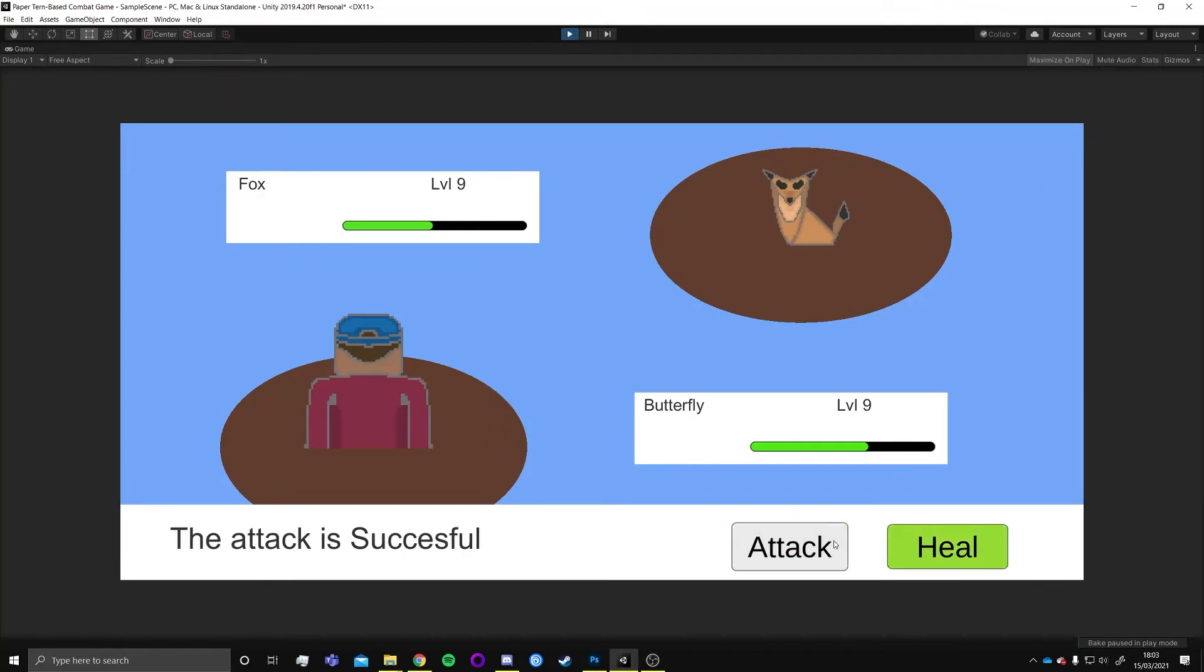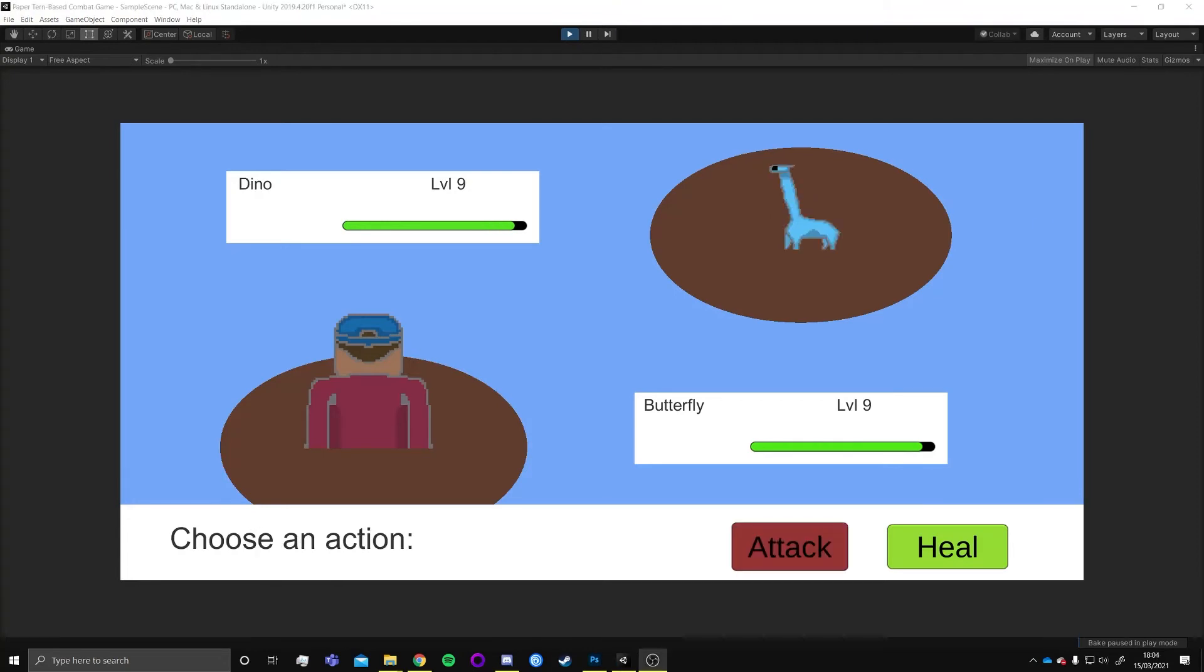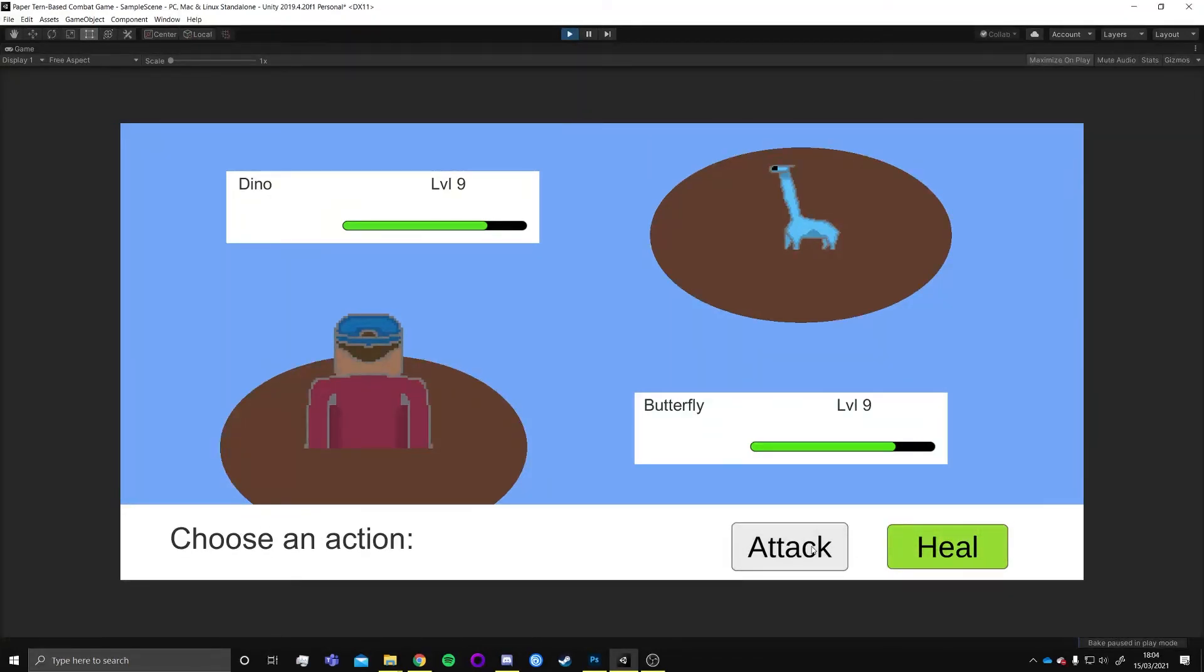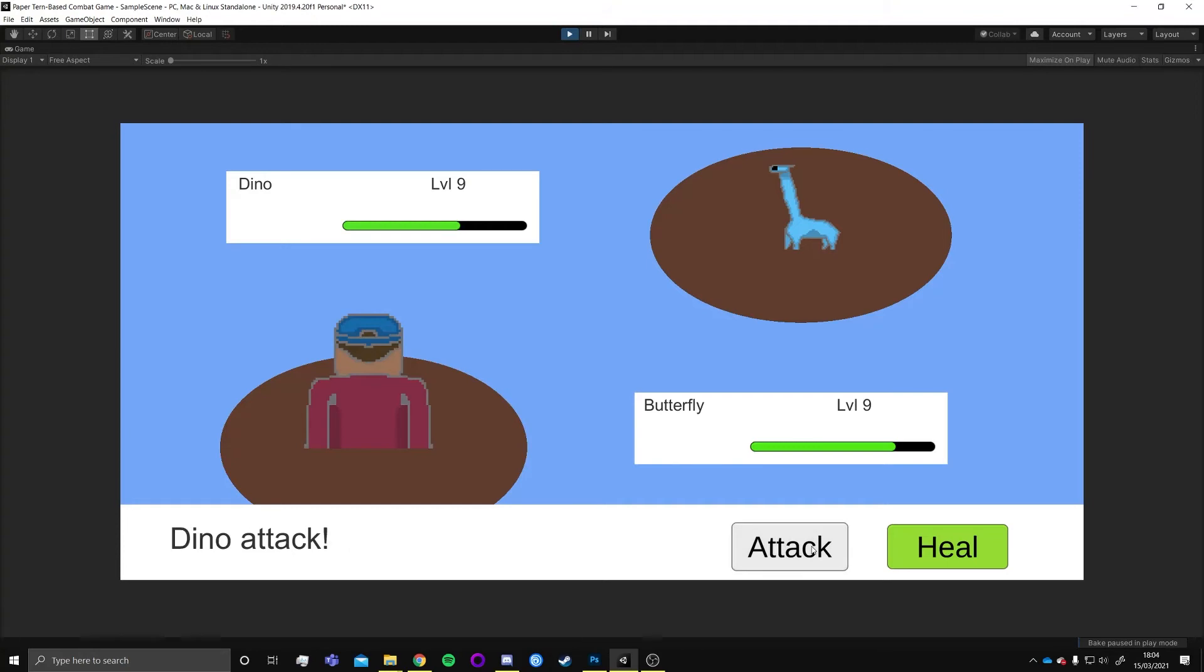Problems I encountered when making the game were things like the health bar not representing full health. It has a small black part when the game begins.